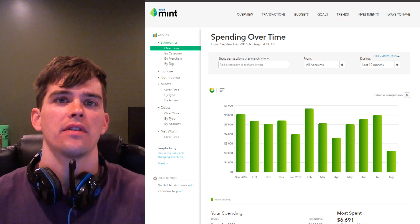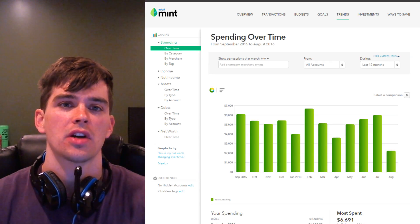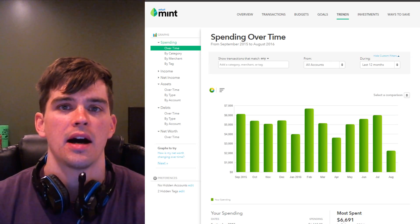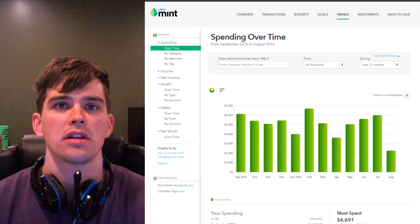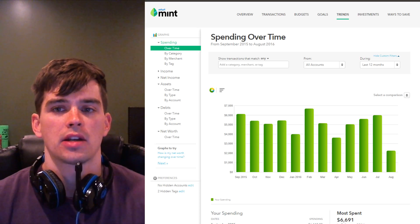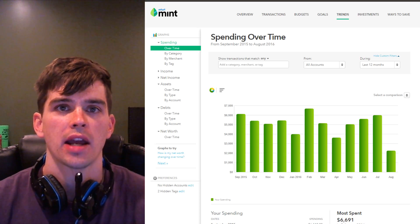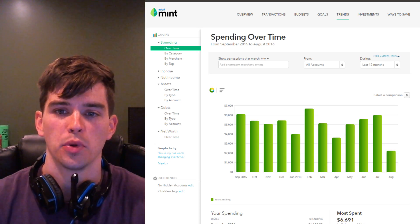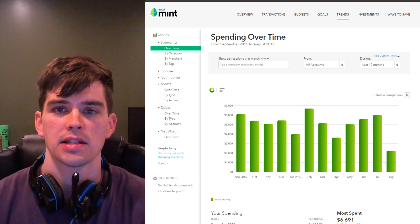All right, guys, I'm going to give you some tips and tricks on how to use mint.com, especially the trends section to track your expenses and improve your personal finance health.